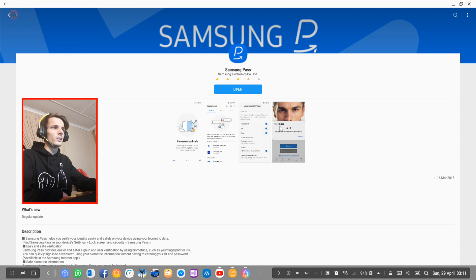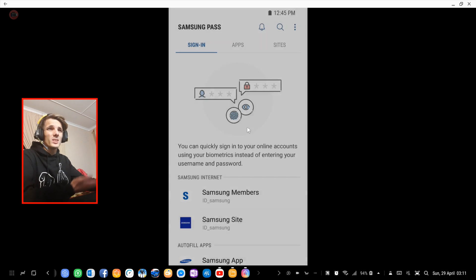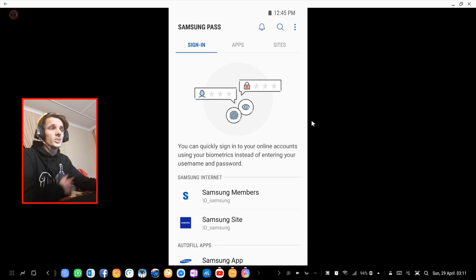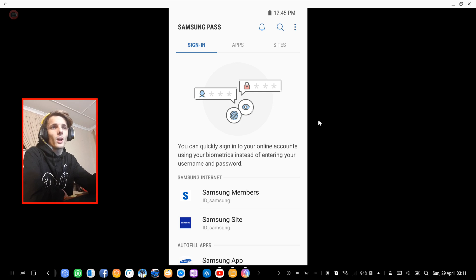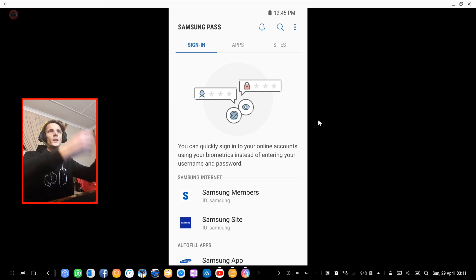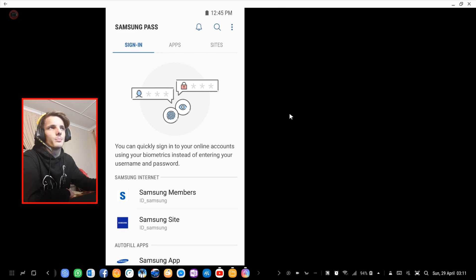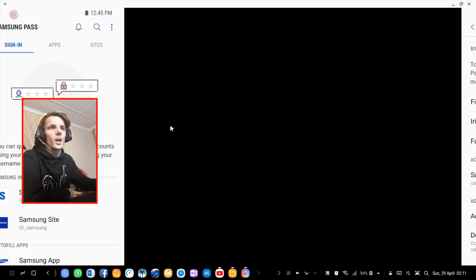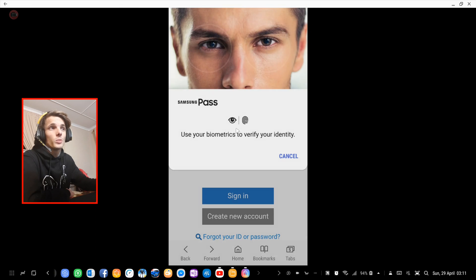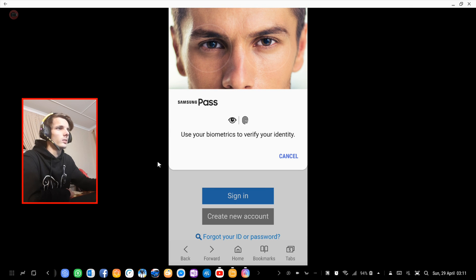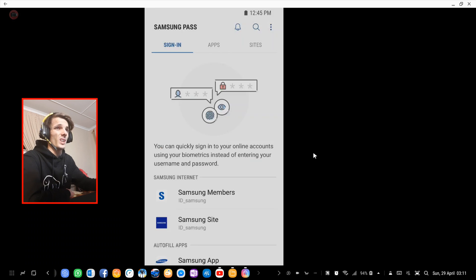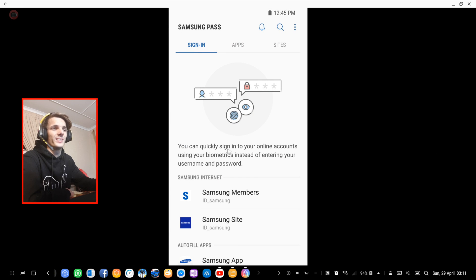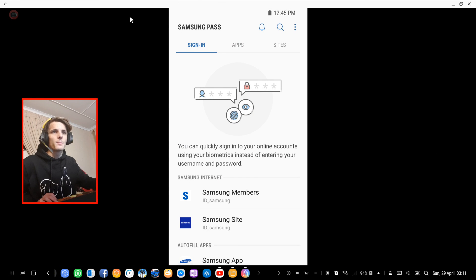password keeping stuff. There's also a bunch of other password managers and we'll test those in other videos, but for now this is Samsung Pass and I recommend Samsung Pass as it's built into your phone or should be by default.